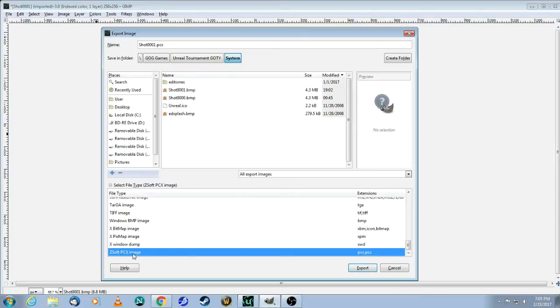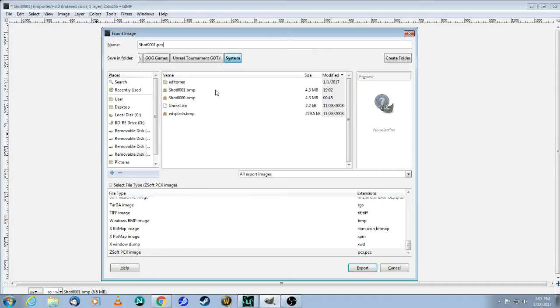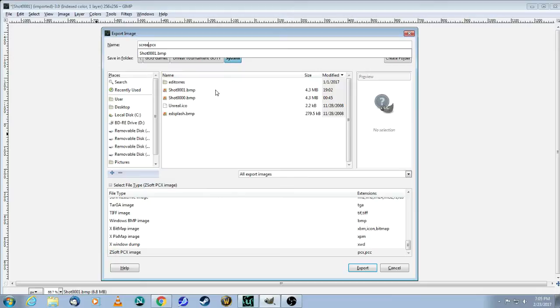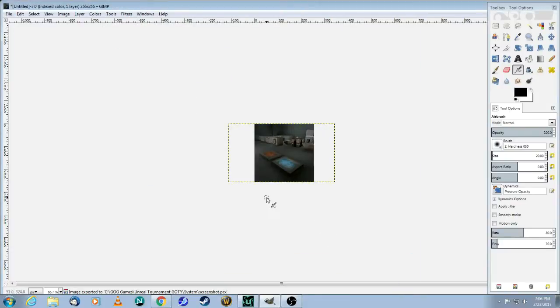So PCX format, come up here to the top where the file name is. This must be called screenshot. So change that to screenshot, one word, no spaces, and click export. And you're done.